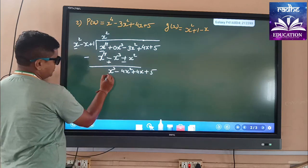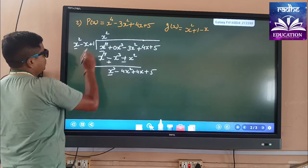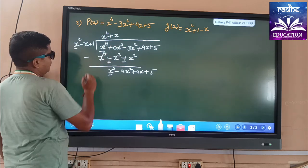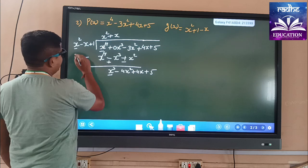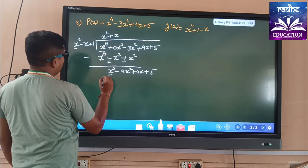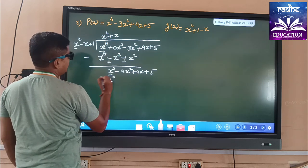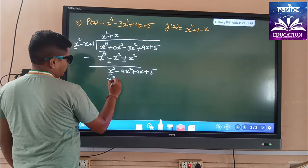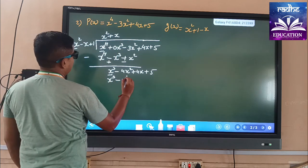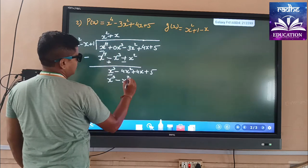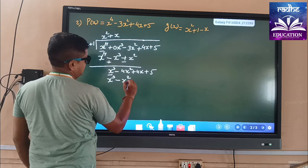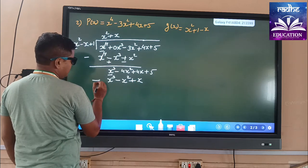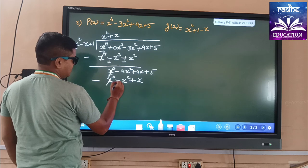Now our target term is x³ and the divisor's first term is x². So we will multiply by x. As we multiply, we get x² × x = x³. Here we have minus x and plus x, giving minus x². We apply the minus sign, so this plus becomes minus — these are cancelled.